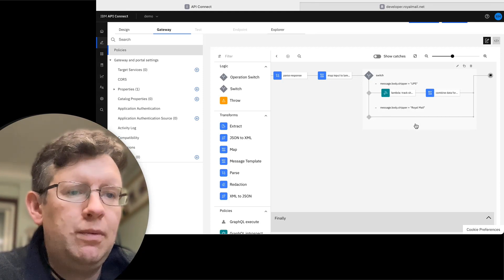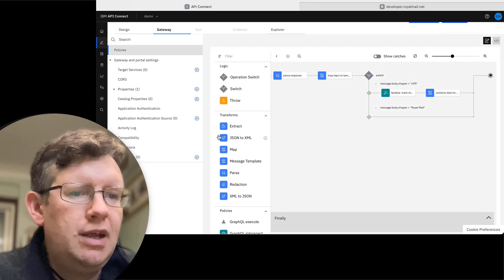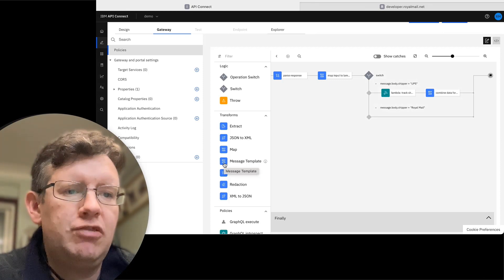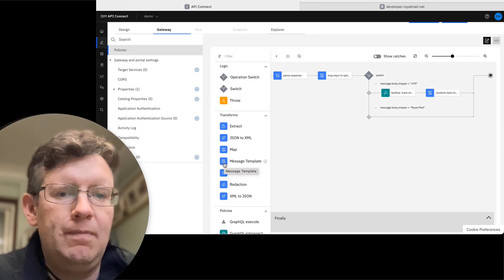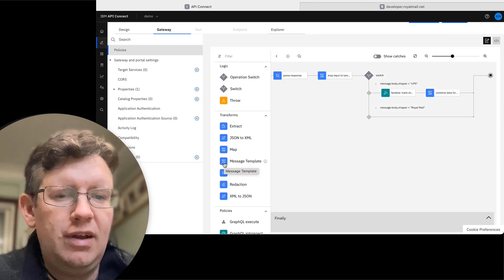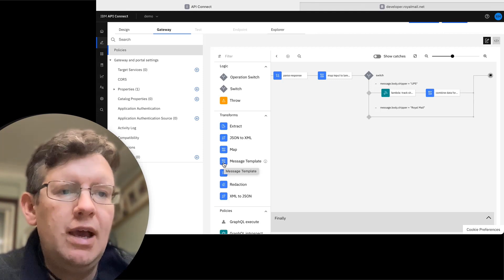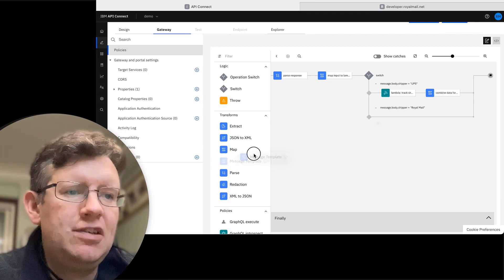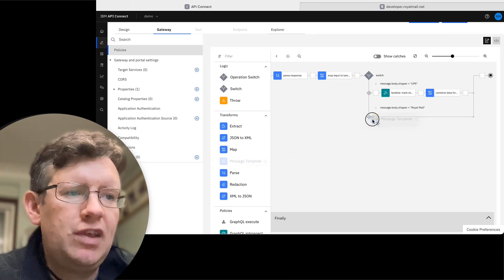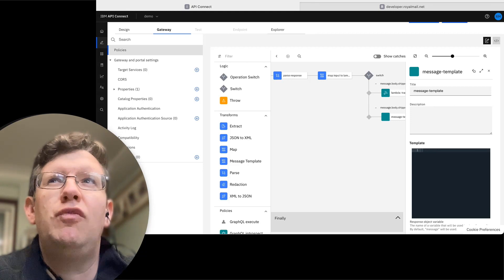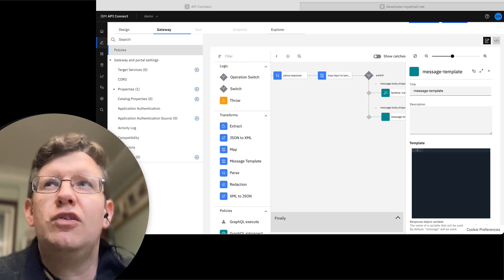For the Royal Mail option, to get things working and prove things before we add the calls out to the backend API, I'm going to use the new message template policy to provide a mock example of what this looks like.